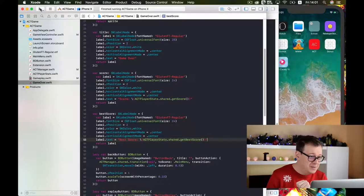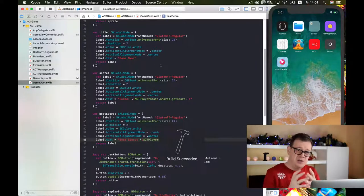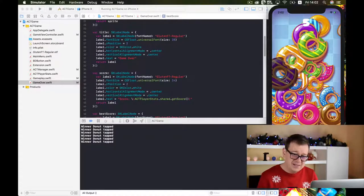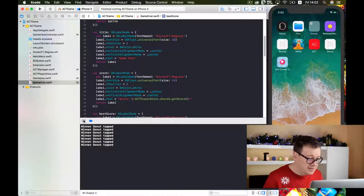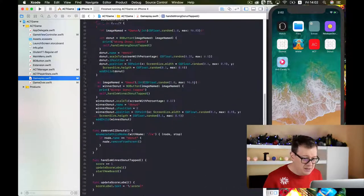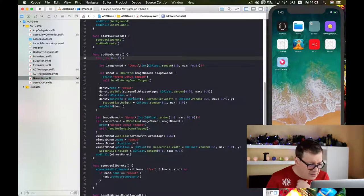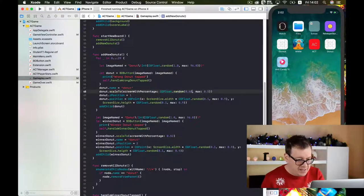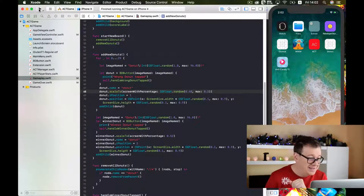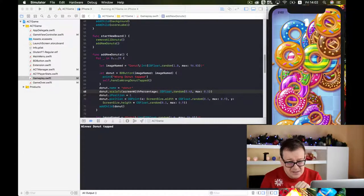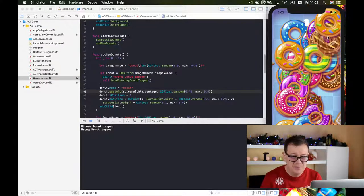Let's build and run and take a look at what we have achieved. I can see it's pretty simple to play, so I'll tweak the numbers again. In the gameplay, inside our donuts setup, I'll change the screen width percentage range to 0.48 to 0.5. Much, much better — I really can't figure out which is the biggest now.